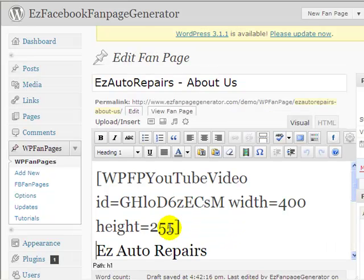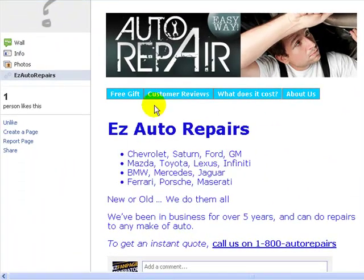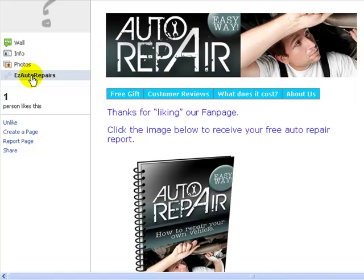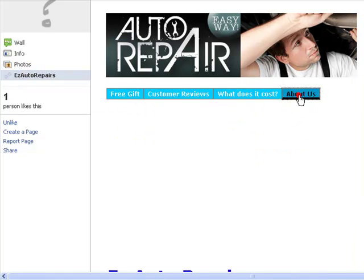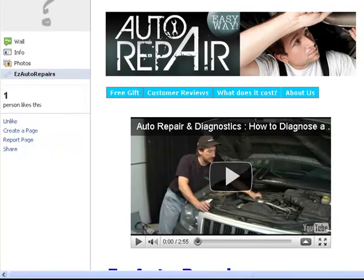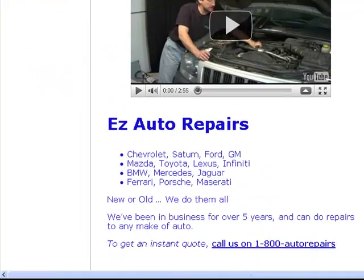Then just click Submit. It puts a shortcode in there for us. You click Update. Then if we go back to our fan page and do a refresh, and go to the About Us page, we have our video embedded in our existing page.